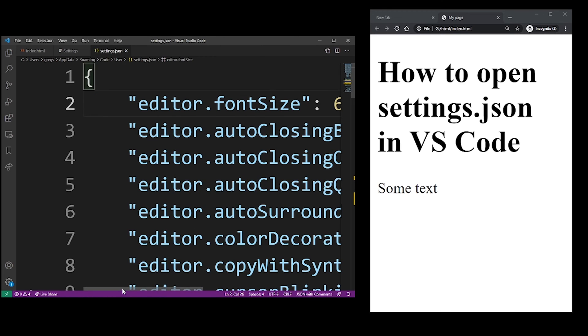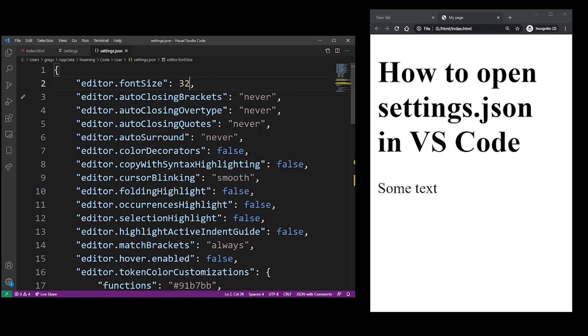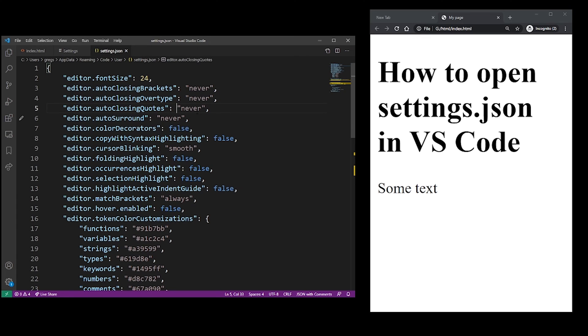So I'm going to go ahead and change it back to 32, Ctrl S, let's try 24, Ctrl S, it changes right away.